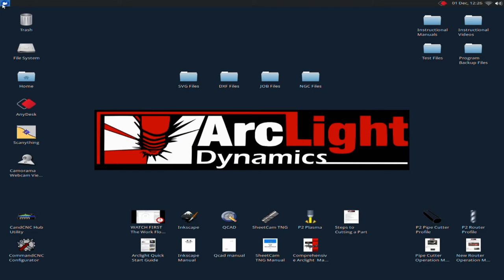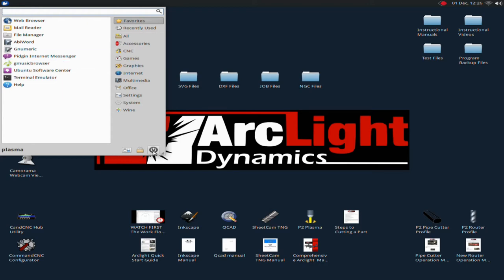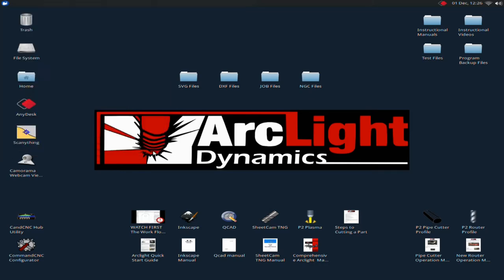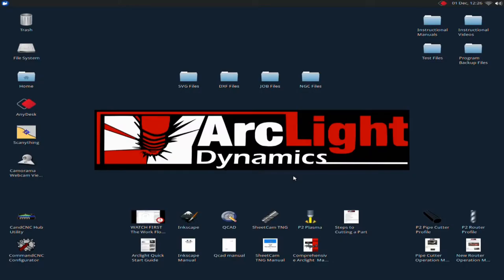You'll notice this icon up here at the top left. This is essentially your Windows start menu. This is how you will power the computer on and off by using this button to shut down. Do not just press the button to shut the computer down. That's a hard shutdown and can cause memory issues. So remember to shut down by using your start menu up at the top left.